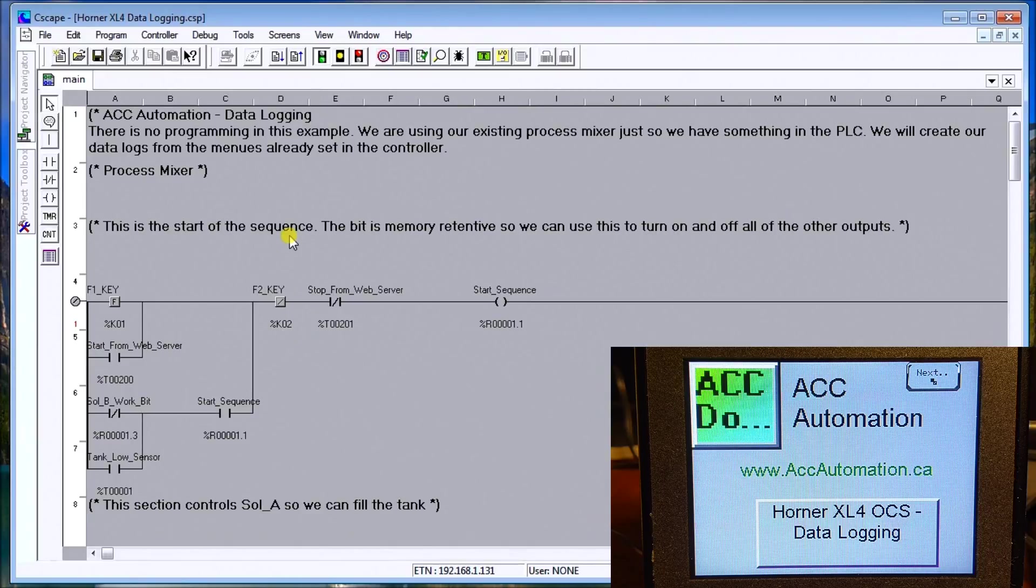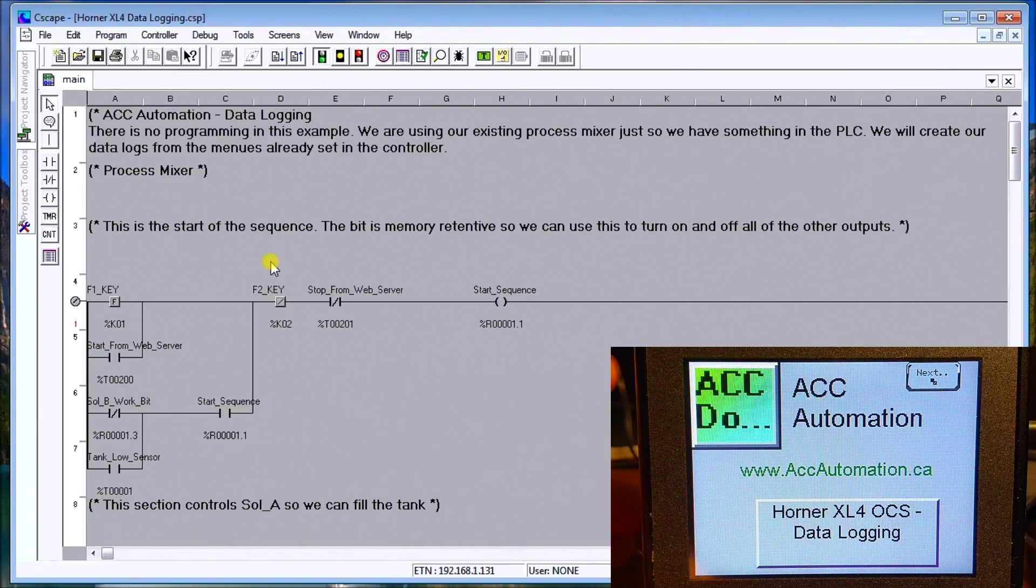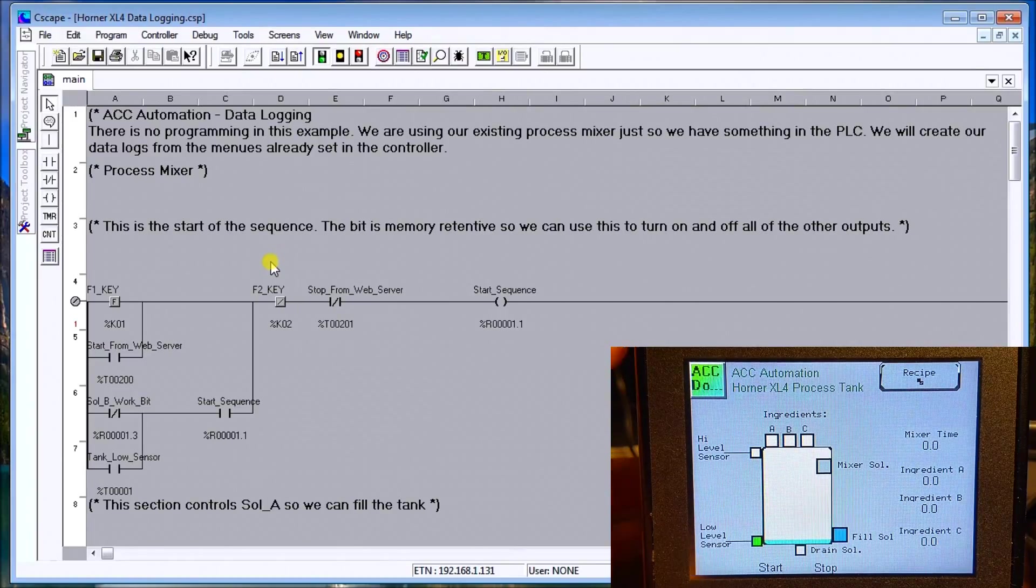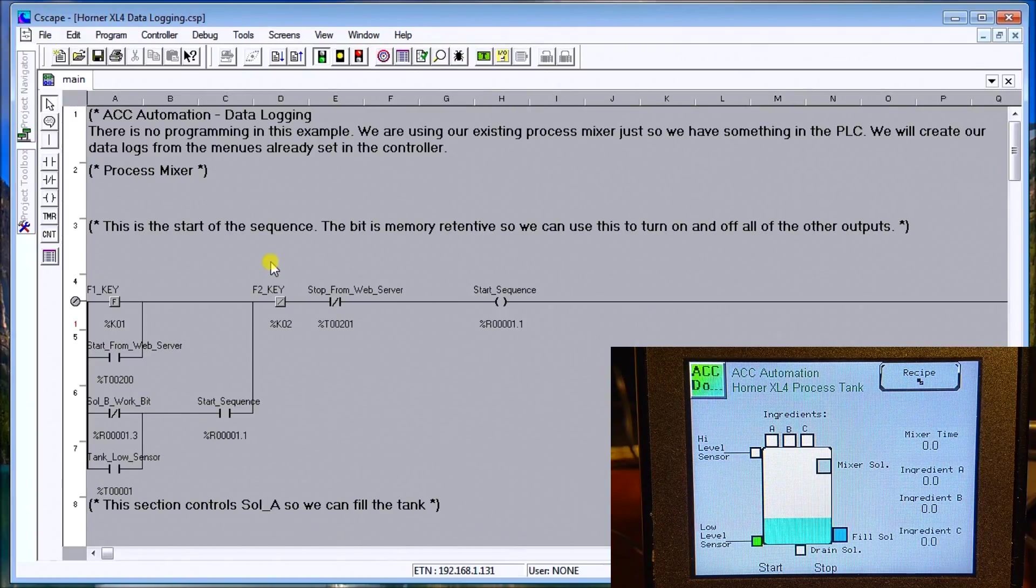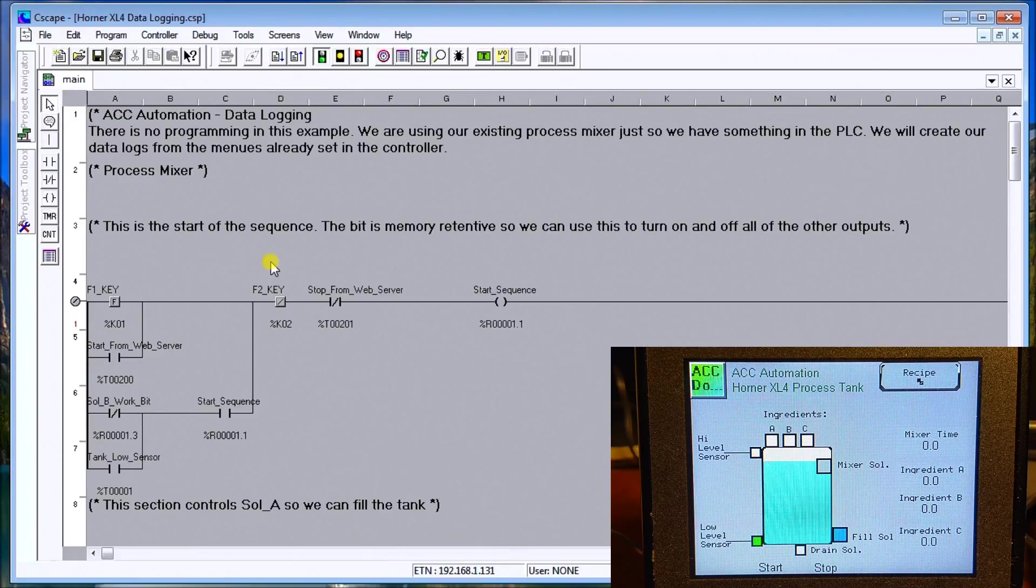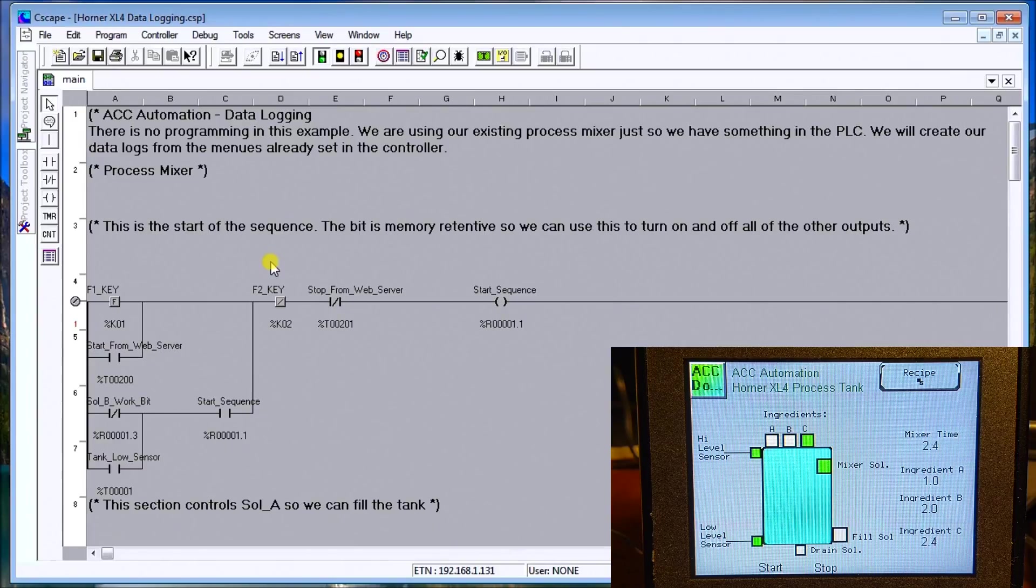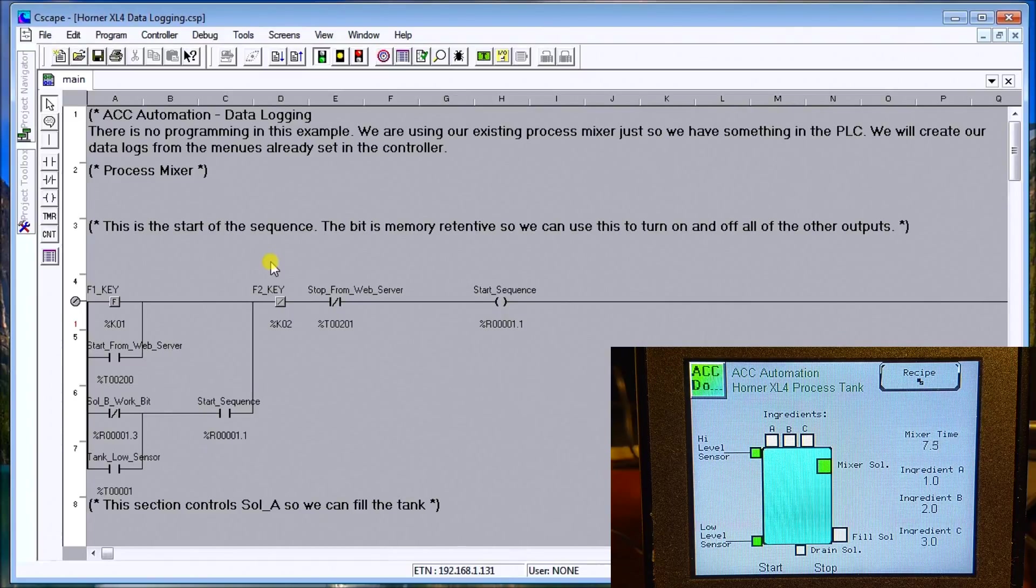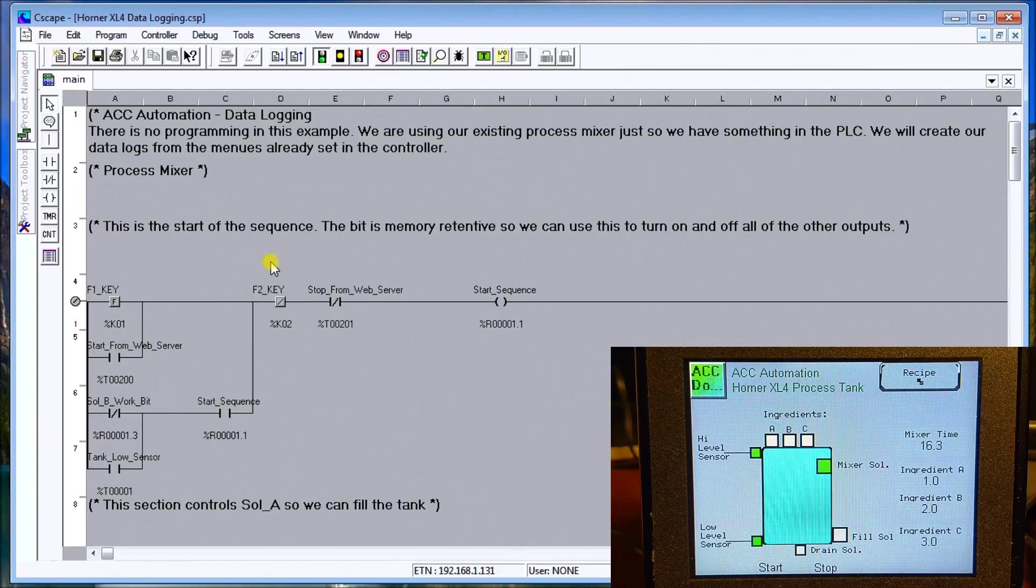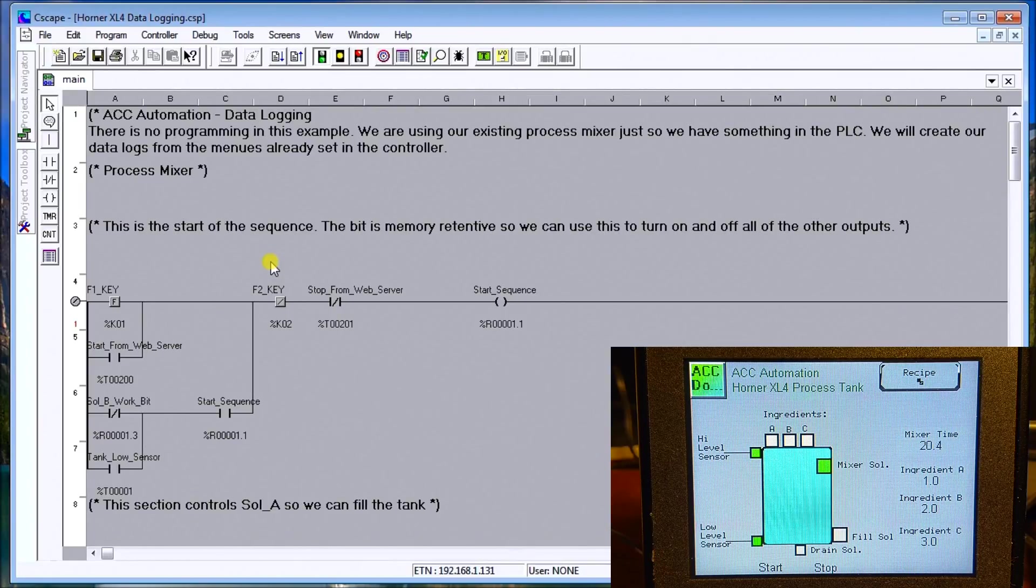Once we hit OK, we download this to the controller. Then I will start our process by hitting F1. There's our tank filling up. It will fill up, then trigger our ingredients to come in, and continue mixing for the mixer time. Then we'll empty the tank through the drain solenoid. Once it's empty, we will get logged data into our memory card.